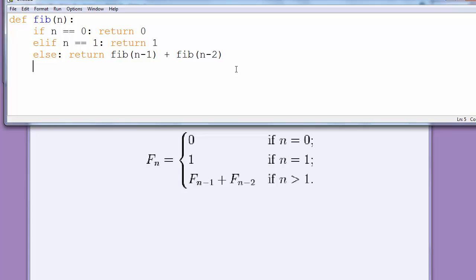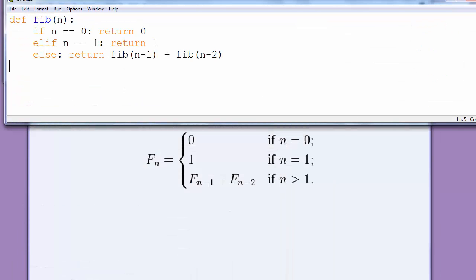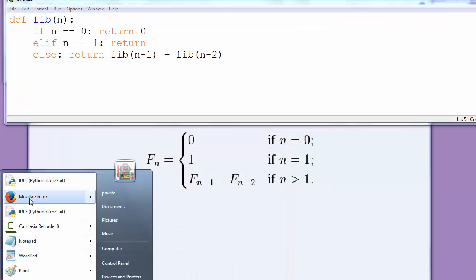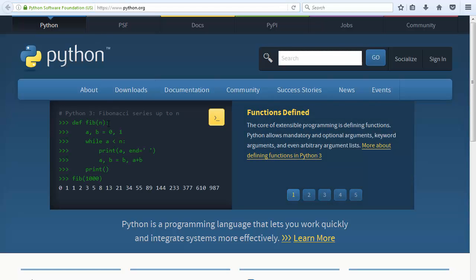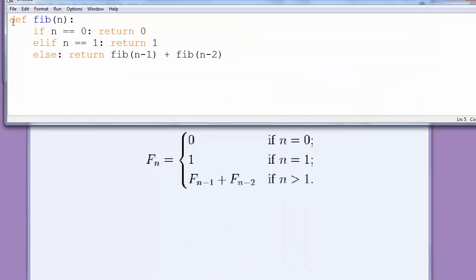And that is our function for Fibonacci series. Of course there are other ways to write the function. If you go to the Python site, you can see this Fibonacci example of Fibonacci series. This version may be a little difficult for understanding for beginners, so I'm using this version which is easy to understand. That's all for this video.